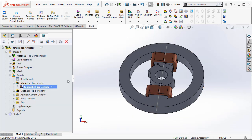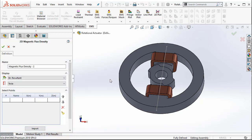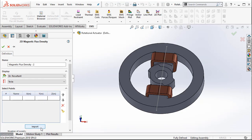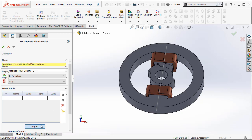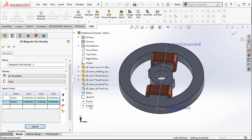Now let me go back to EMS. Right click on magnetic flux density, go to 2D plot and then select linear. Now I have the option of importing those two points that I already created. Let me hit the import button. What the import button does is it automatically selects the two points that were created in SOLIDWORKS and brings them into this dialog box.